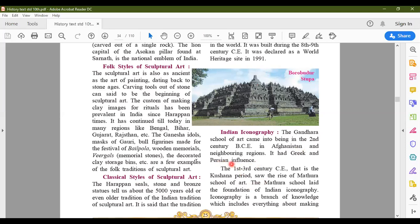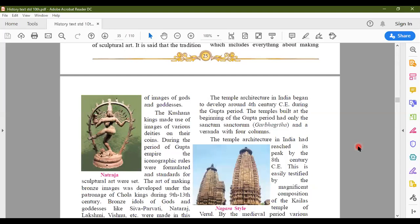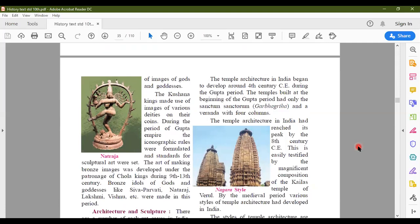The Gandhara school had more of the Greek and Persian influence — it was influenced by Greek and Persian sculpture. During the first and third century Common Era, in the Kushana period, there is another school of sculptural art: the Mathura school of art. This Mathura school of art laid the foundation of Indian iconography. Kushana kings made use of images of various deities and engraved them on coins. During the Gupta period, considered the golden age of India, iconographic rules were formulated — how the statue should be, what metal to use, what proportions to follow — and a significant amount of progress was made in sculptural art during the Gupta period.